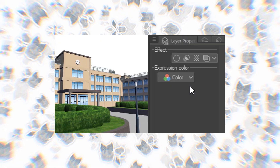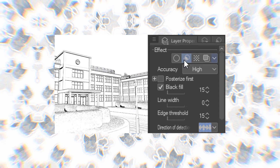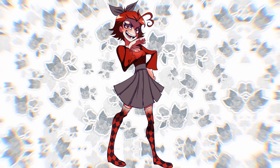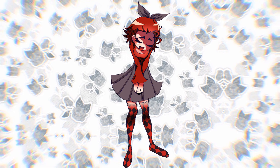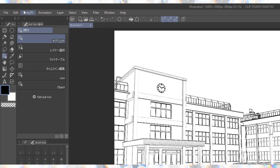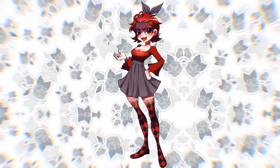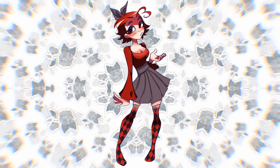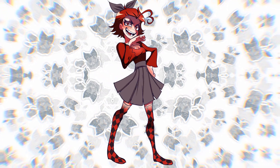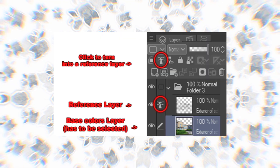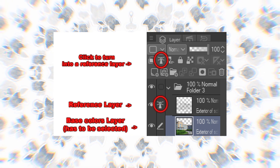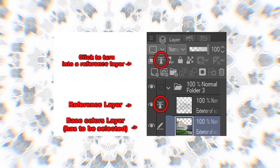Now we can finally extract the lines. Find the Layer Property window and click the Extract Line option as shown in the example. Proceed to remove the black fill, as this could easily mess up the entire process. Play around with the settings and make sure your lines are as clean and visible as possible. Now that we have our lines, we need to make the layer transparent. We rasterize it again, then go to Edit > Convert Brightness to Opacity. This turns all the whiteness in our image completely transparent, leaving only the lines we've extracted.